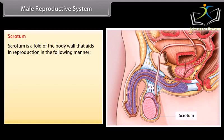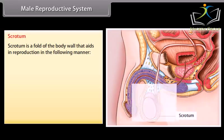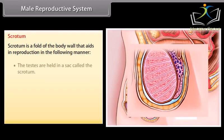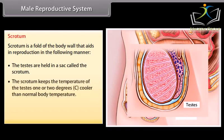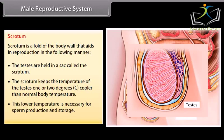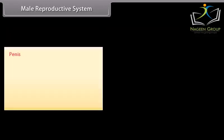The scrotum is a fold of the body wall that aids in reproduction. The testes are held in a sack called the scrotum. The scrotum keeps the temperature of the testes 1 or 2 degrees cooler than normal body temperature. This low temperature is necessary for sperm production and storage.